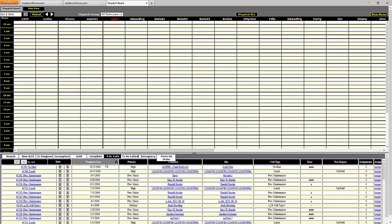I sorted by the most recent date first, and now here you can see work orders that were automatically created by service agreements. Over here in the next to last column on the right, you can see whether each work order has been assigned or not. So that's just an overview of where we're going. Let me show you now how to set up a service agreement.